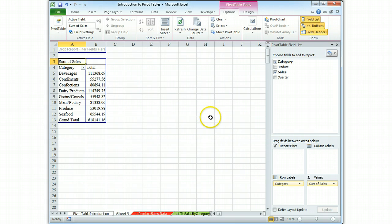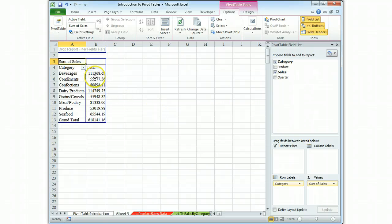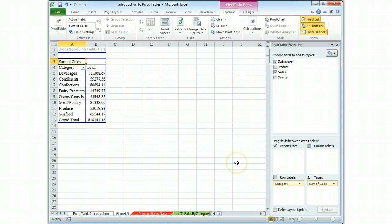You are done with the first pivot table. The only thing you need to do at this point is to format the table. You always polish up your work. Formatting is important, and on the test, you'll lose points if you produce numbers that don't have commas and two decimal places.